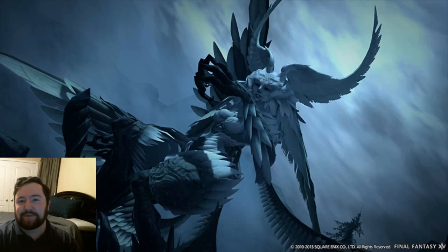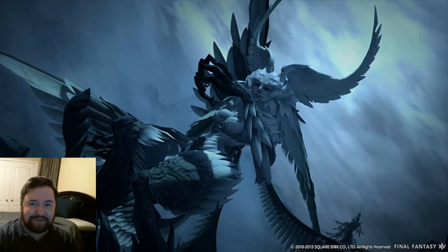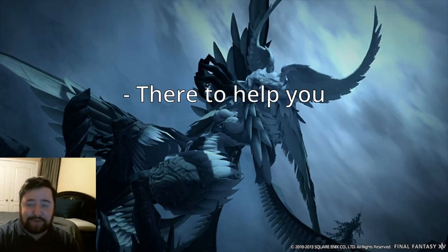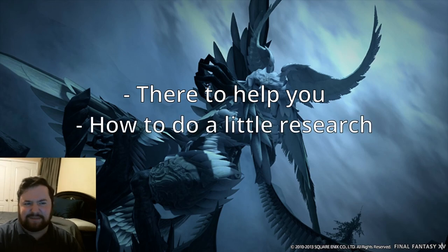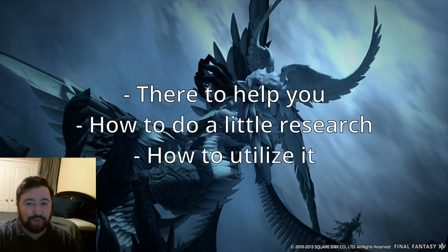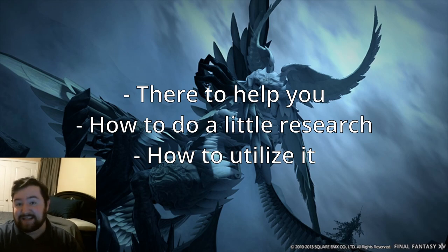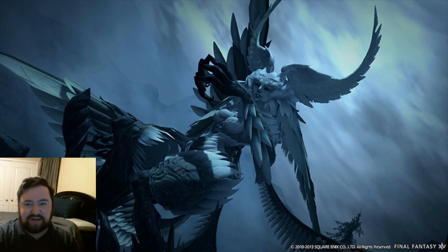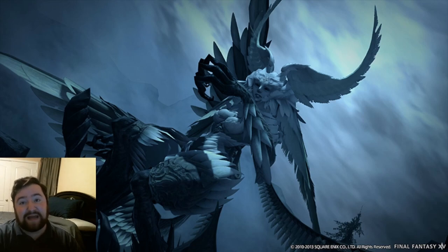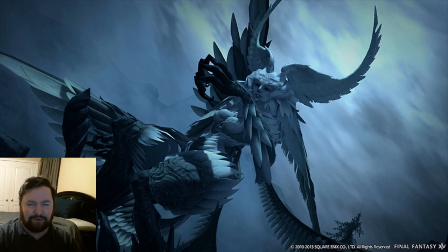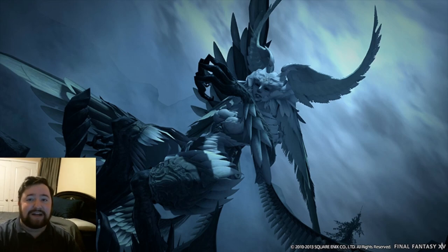In this video I'm going to be talking about backstory — how it's there to help you, some ways you can do a little bit of research, and how to use backstory for all it's worth. By the end of this video you'll have everything you need to create a unique backstory for your character to get into role playing right away.